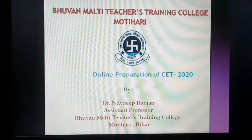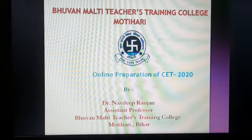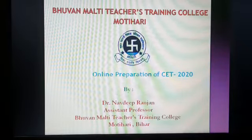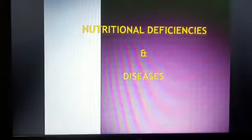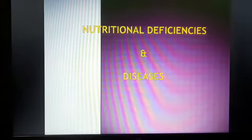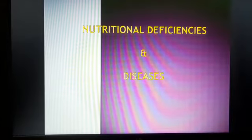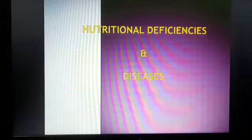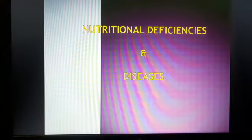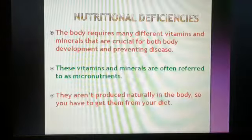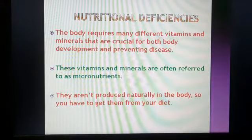Now I am here to discuss a new topic: Nutritional Deficiencies and Diseases. This topic comes under the General Awareness session. I have posted many videos related to this session. Today we will discuss nutritional deficiencies.